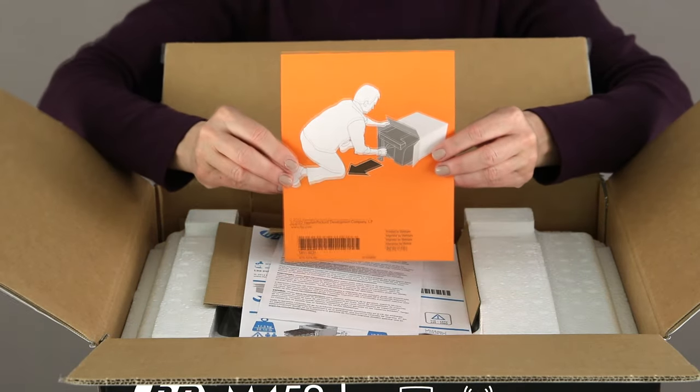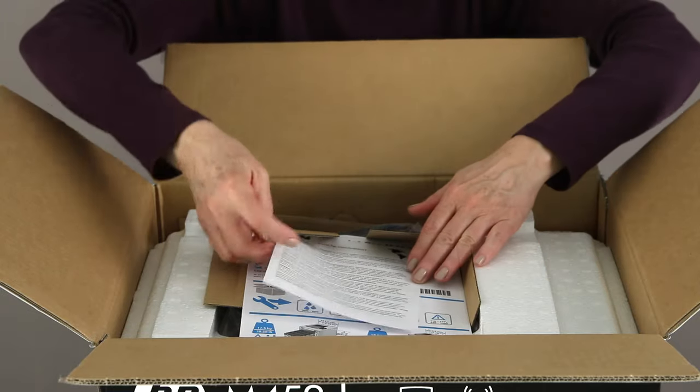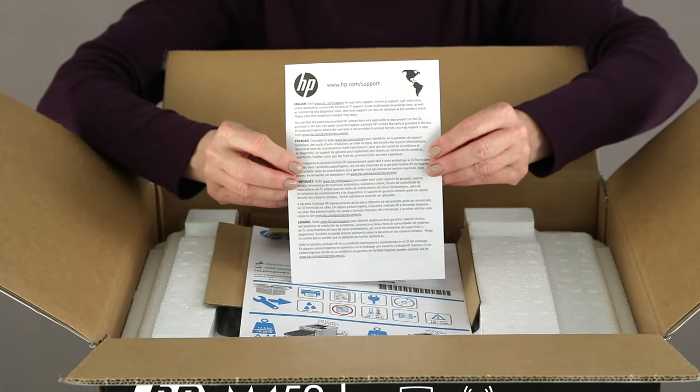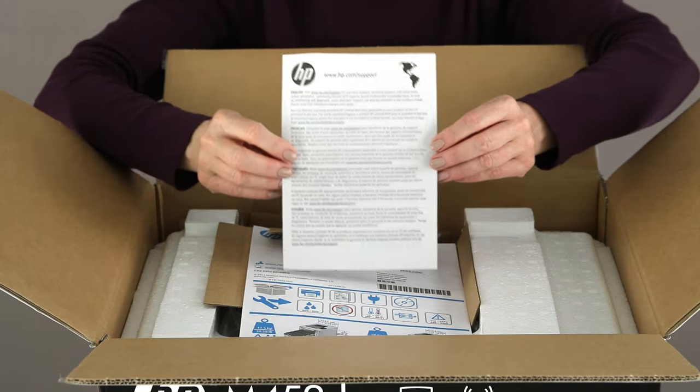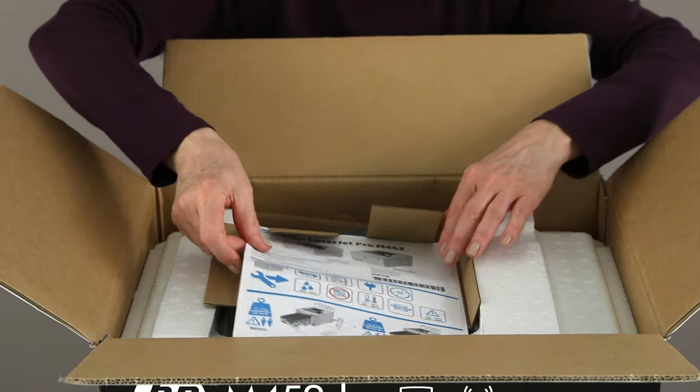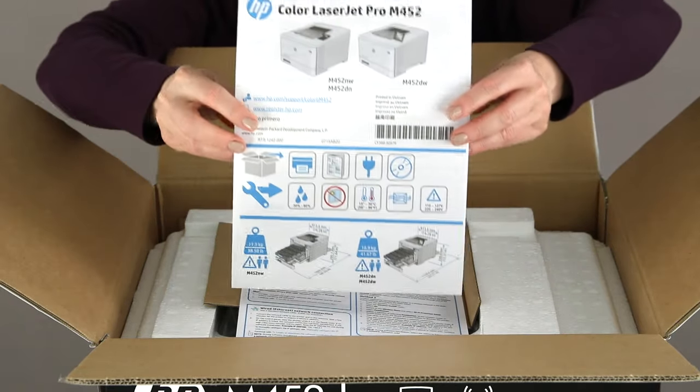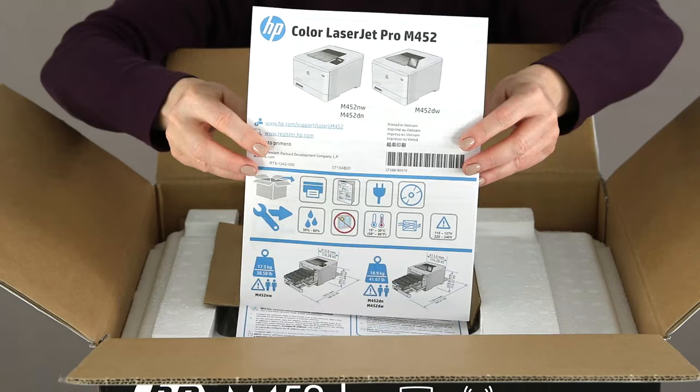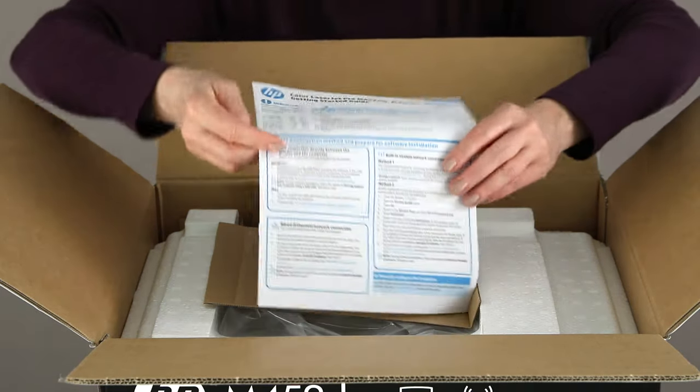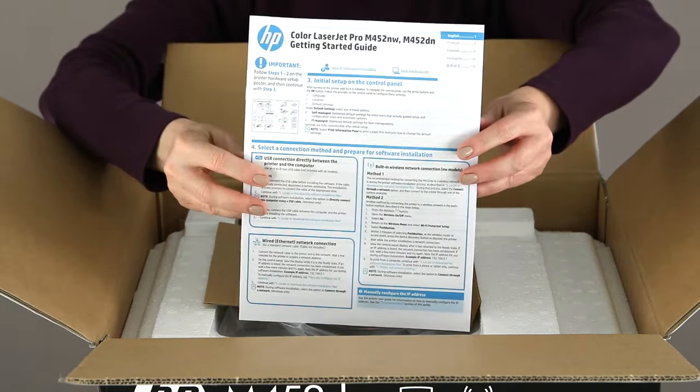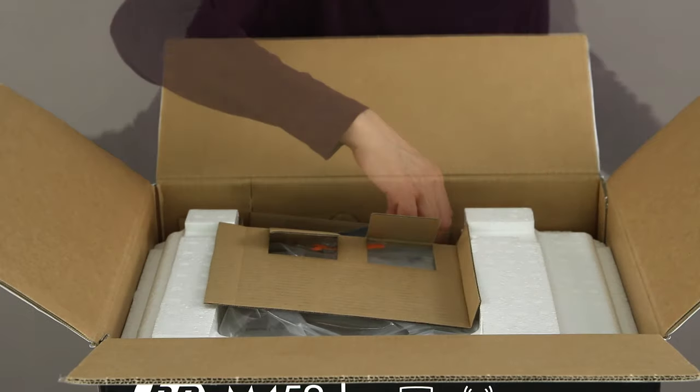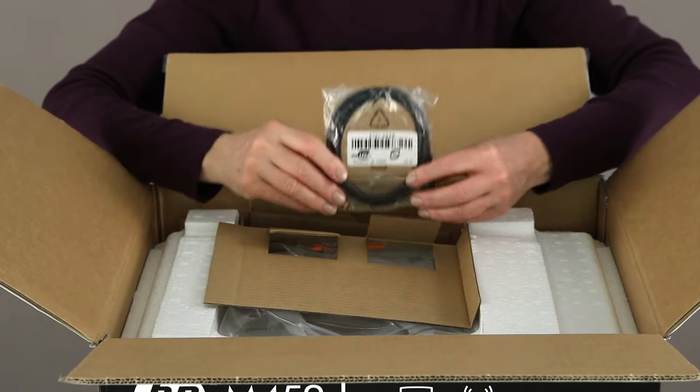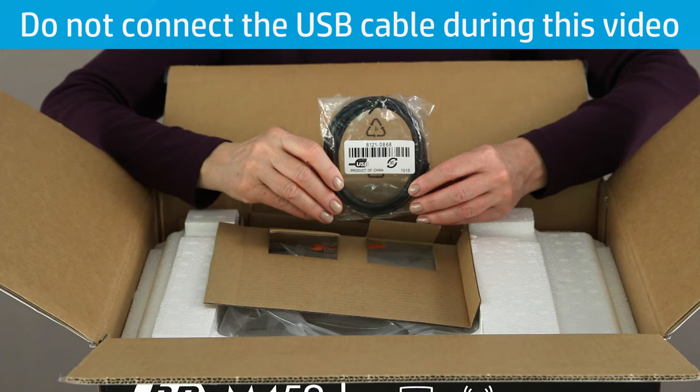Instructions for taking the printer out of the box. A multi-language support guide with phone numbers and websites for contacting HP technical support. A setup guide is the basic step-by-step guide for setting up your printer, much like this video. A getting started guide, which helps you install and set up the software. A USB cable for connecting the printer to your computer. Do not connect the USB cable during this video. You'll be prompted to connect it when you install the printer software.